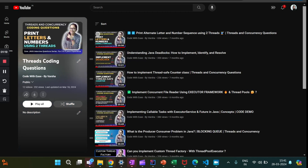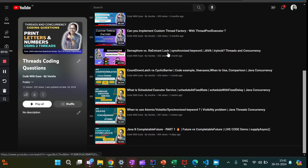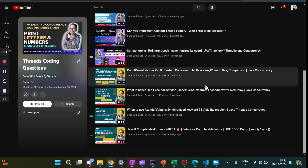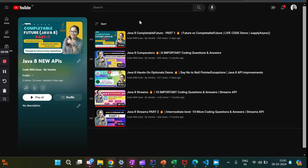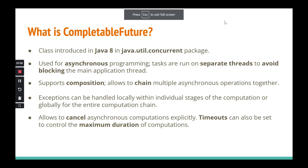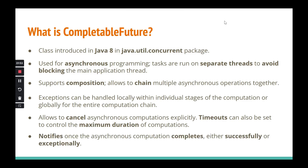We are also doing a playlist for threads, coding questions, and these are the things we have already covered — the code, problem statements, concepts, and topics. If you are interested in threads and concurrency, check that playlist out. Now let's begin with Java 8 CompletableFuture Part 2. Today our focus is to discuss all the methods of CompletableFuture using a live code demo and follow-up questions. Quick recap: this is where we left off discussing what CompletableFuture is.